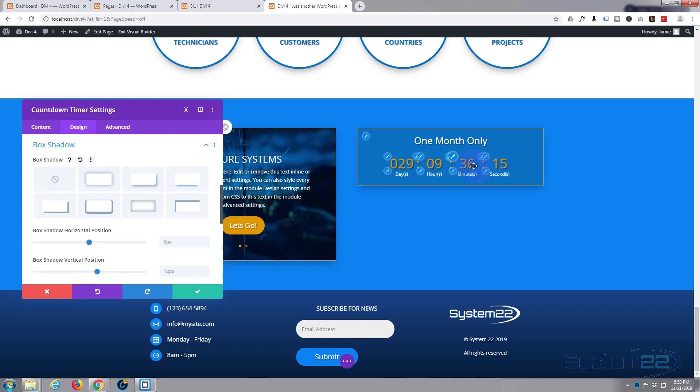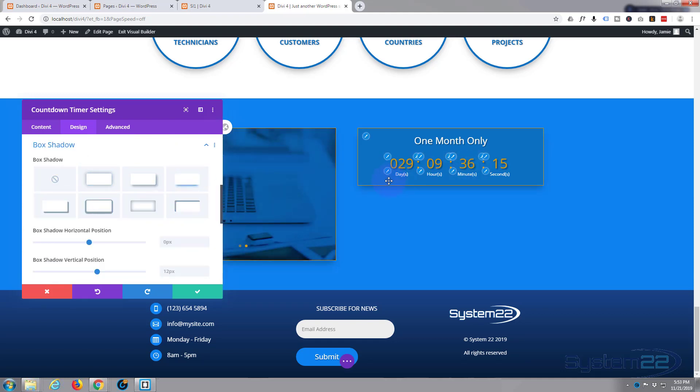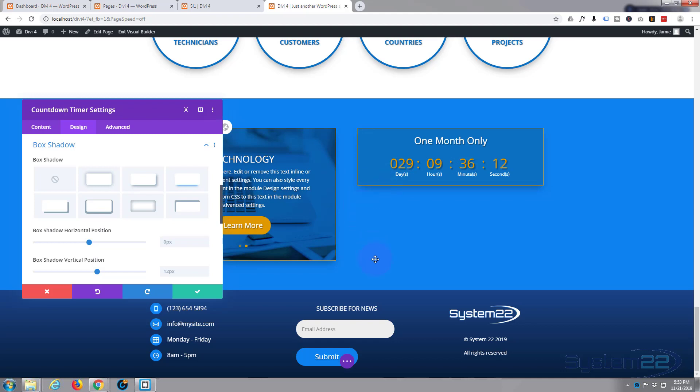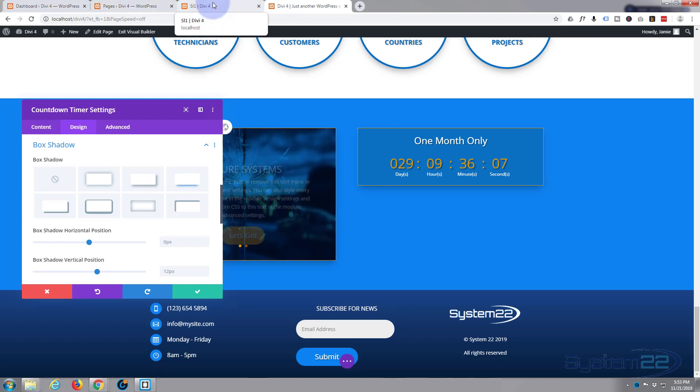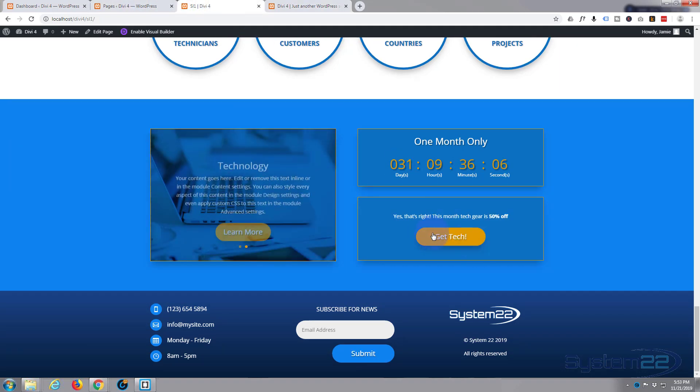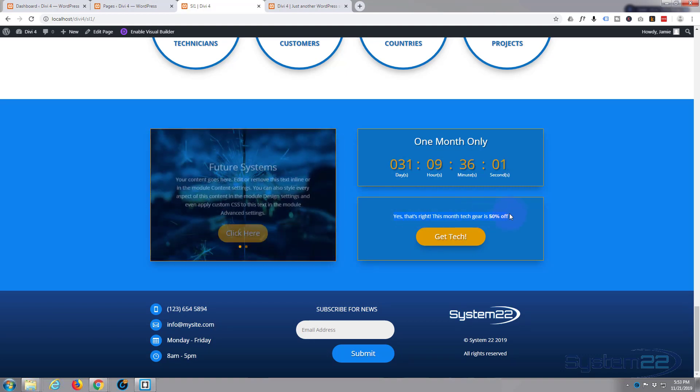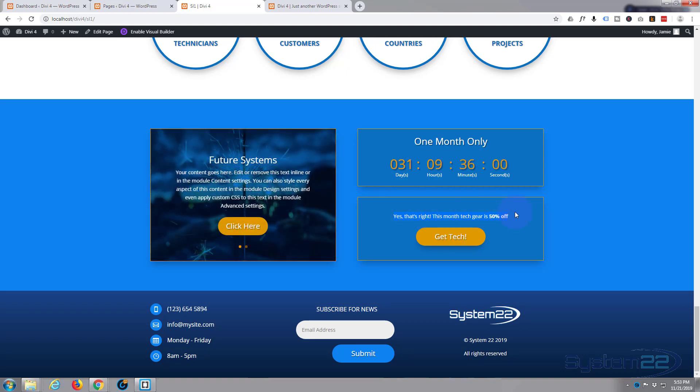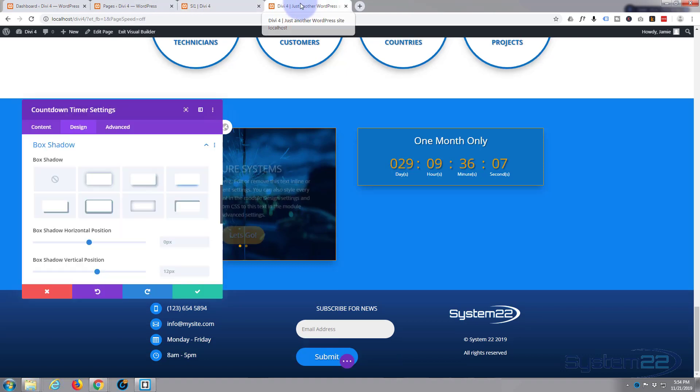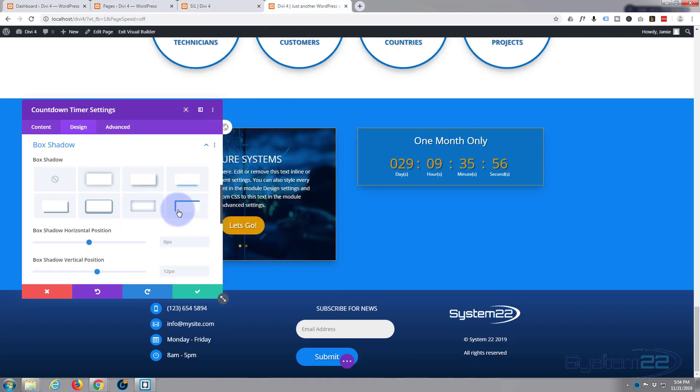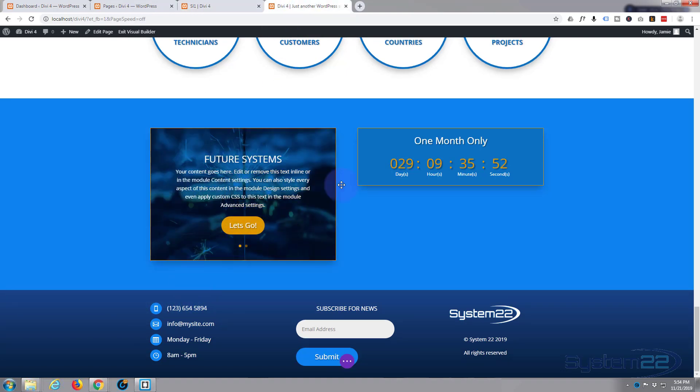There it is. Now we want to add a little call to action button underneath. We're saying something like we said over here 50%, this month get gear is 50% off. In fact I'll copy that, saving typing out. Control C to copy.